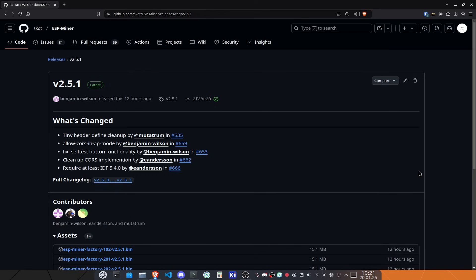We also have a fix on the self-test button functionality, which is good because we have the self-test that you can do as a manufacturer, for example, and he has fixed a couple of things on it there, which is awesome.